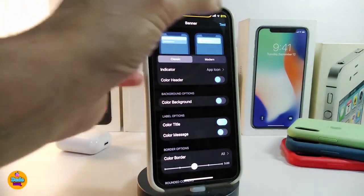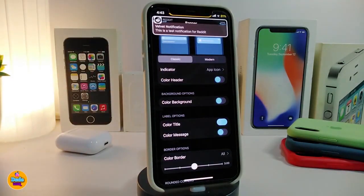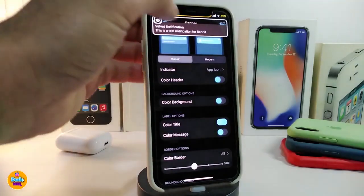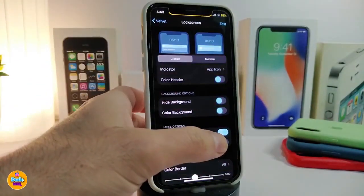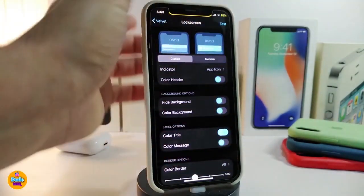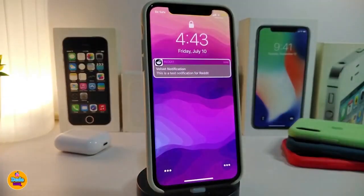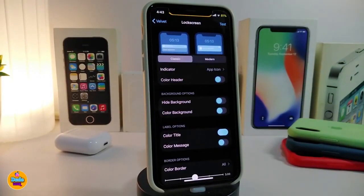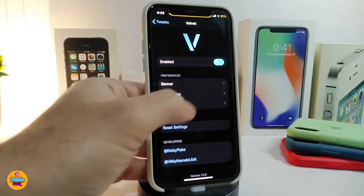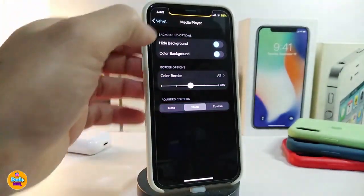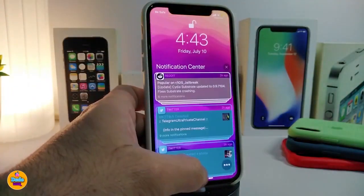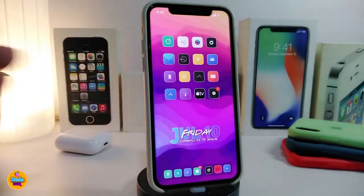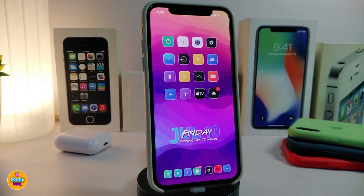Go ahead and tap test — this is your banner preview. For the lock screen, once you make any changes, tap test and it gives you a preview on the lock screen. Same thing with the media player. That's it for Velvet. You can see once more how it looks. If you'd like to download this one, it's called Velvet.